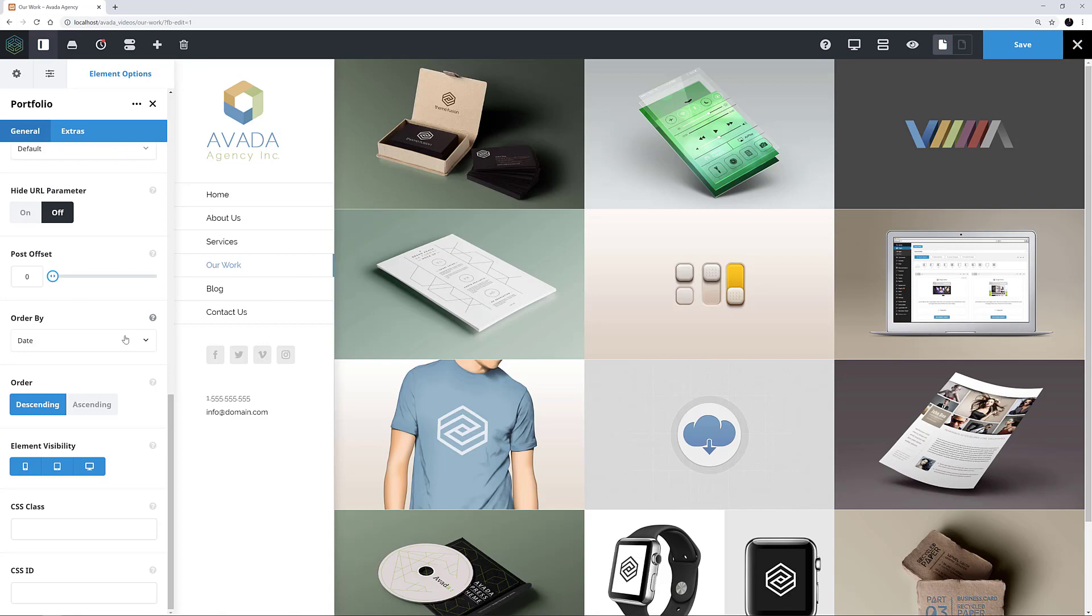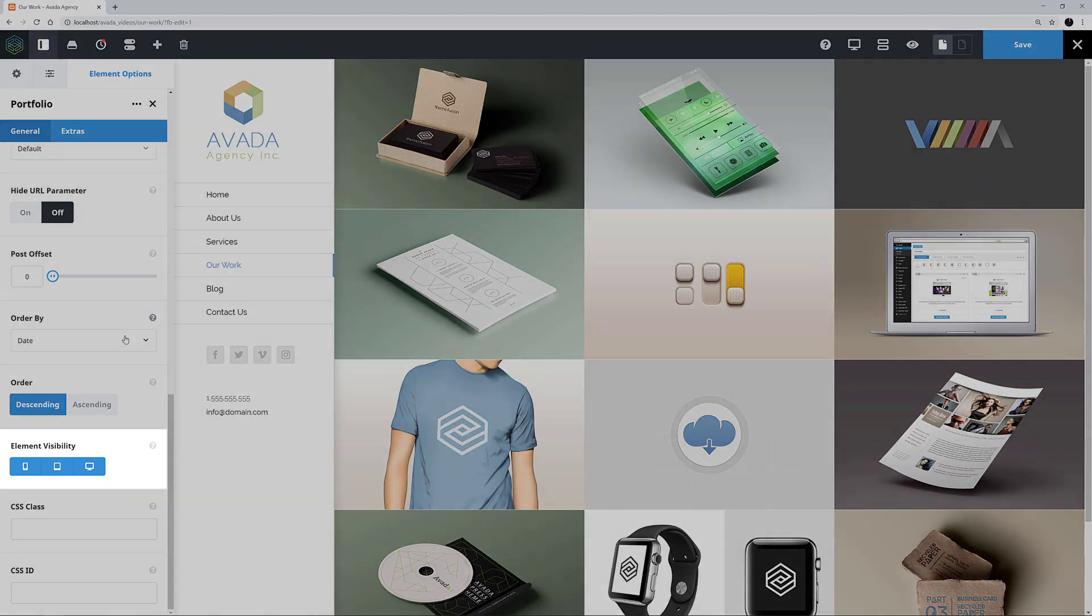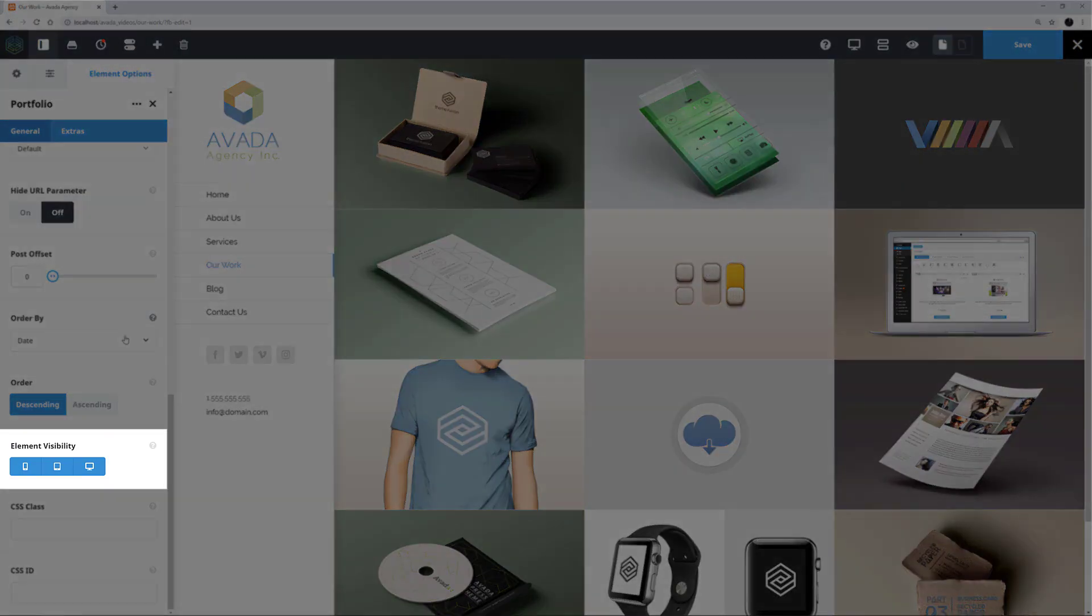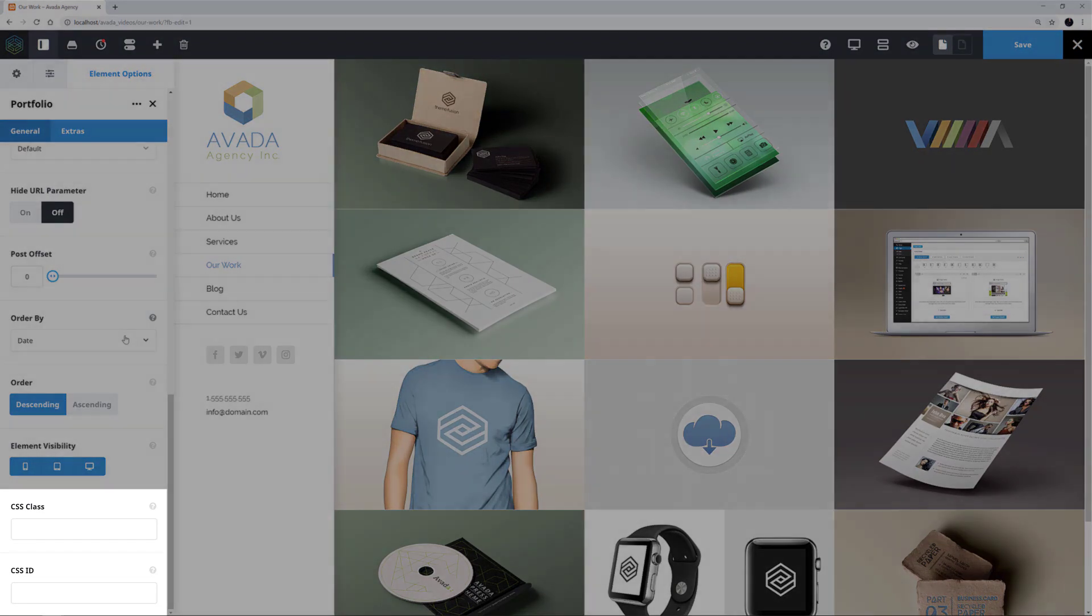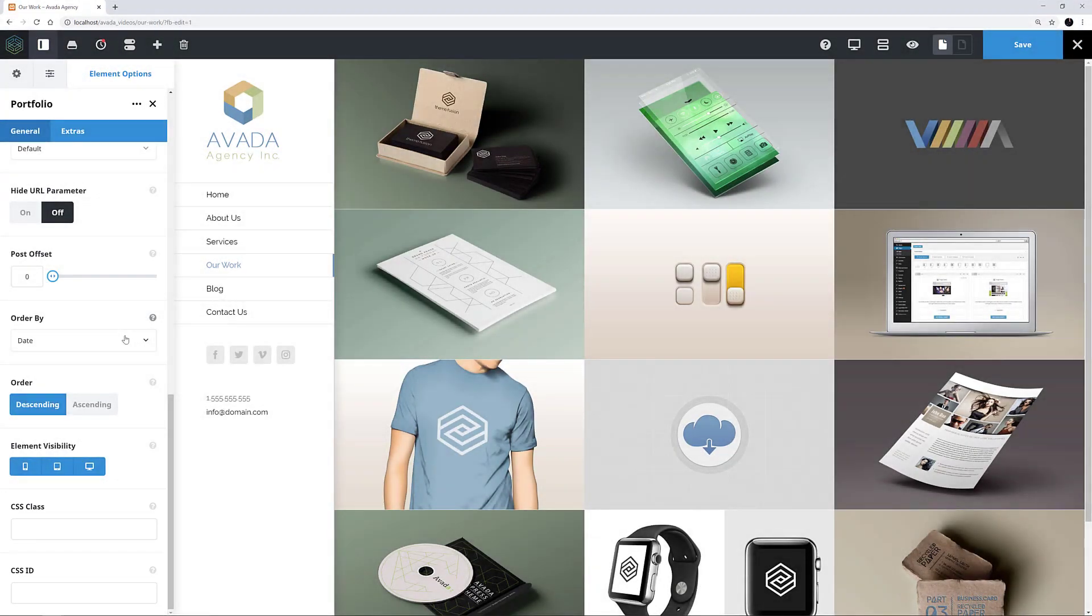The last few options are the Element Visibility option, which allows you to show or hide this element on various screen sizes, and the CSS class and CSS ID options for further customisation with custom CSS.